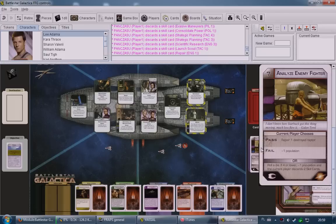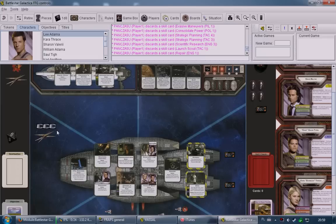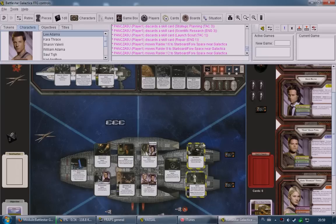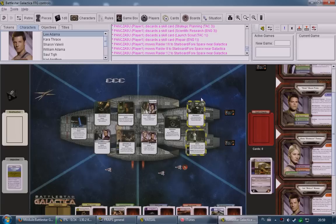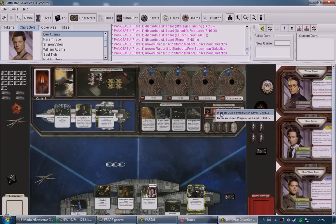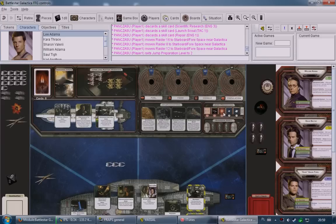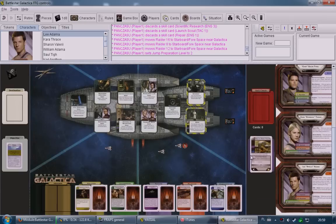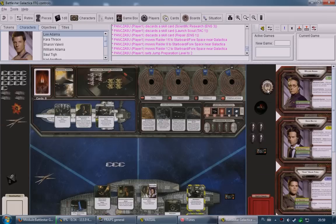After the skill check resolves, the icons on the lower part of the crisis card activate. The lower-left icon — activate raiders — means raiders move clockwise to the nearest civilian ship. The lower-right icon is jump prep: right-click the jump prep token and increase the jump preparation level. This is how you progress toward jumping. After resolving all icons, discard the crisis card and draw your skill cards of matching colors.